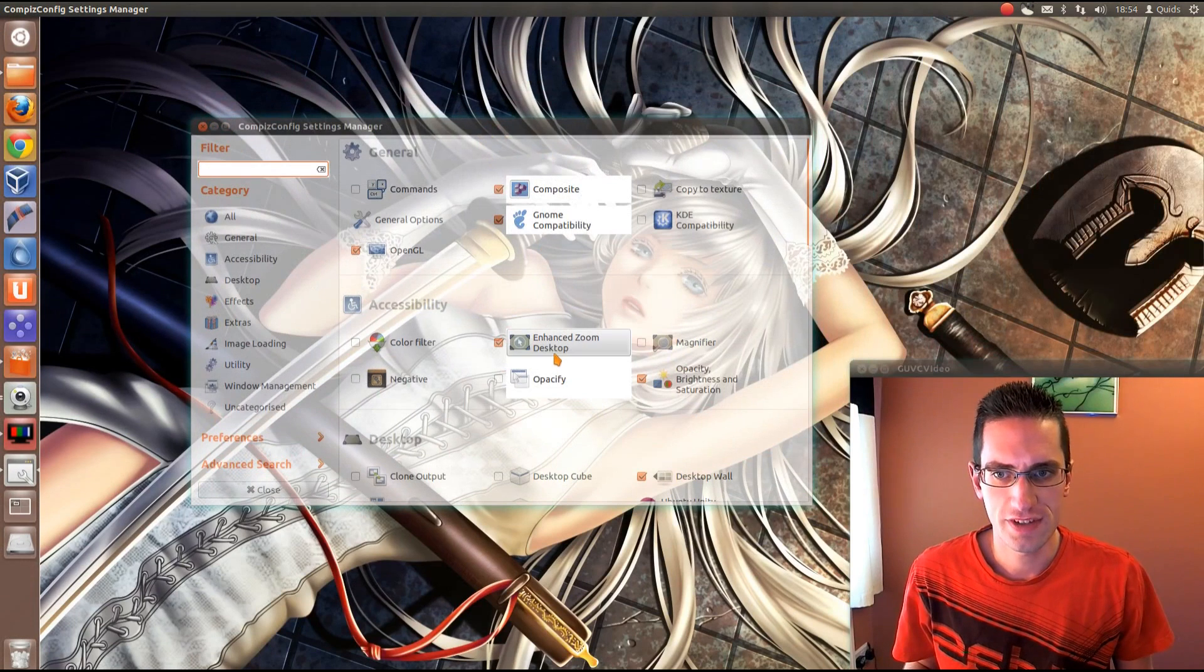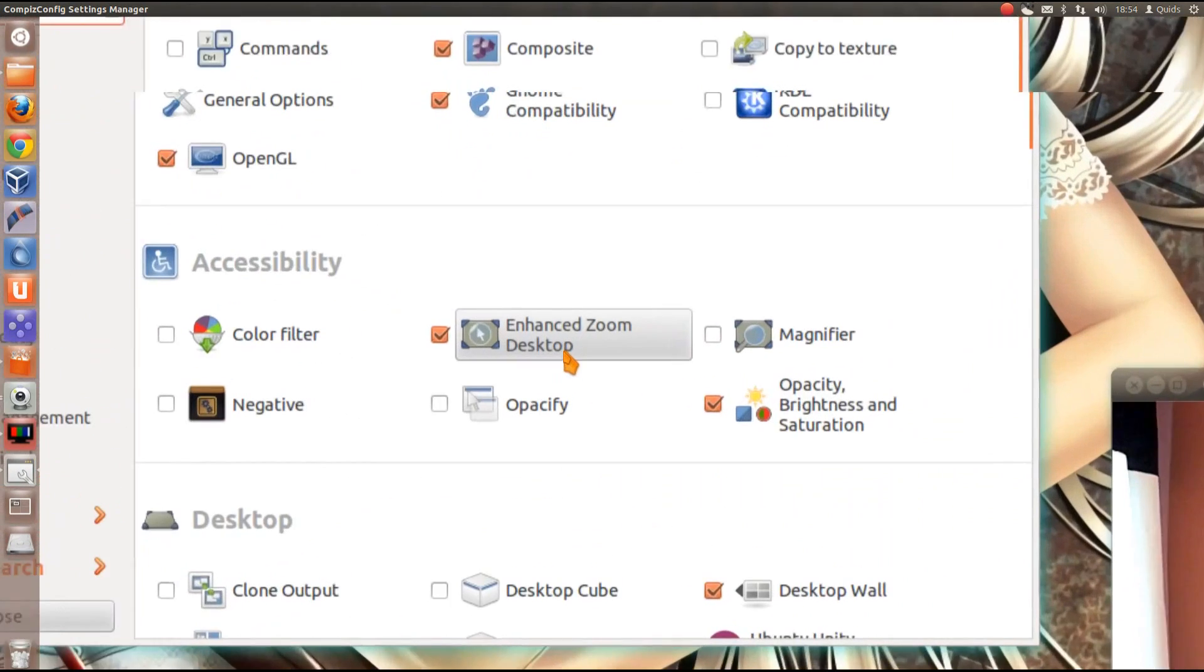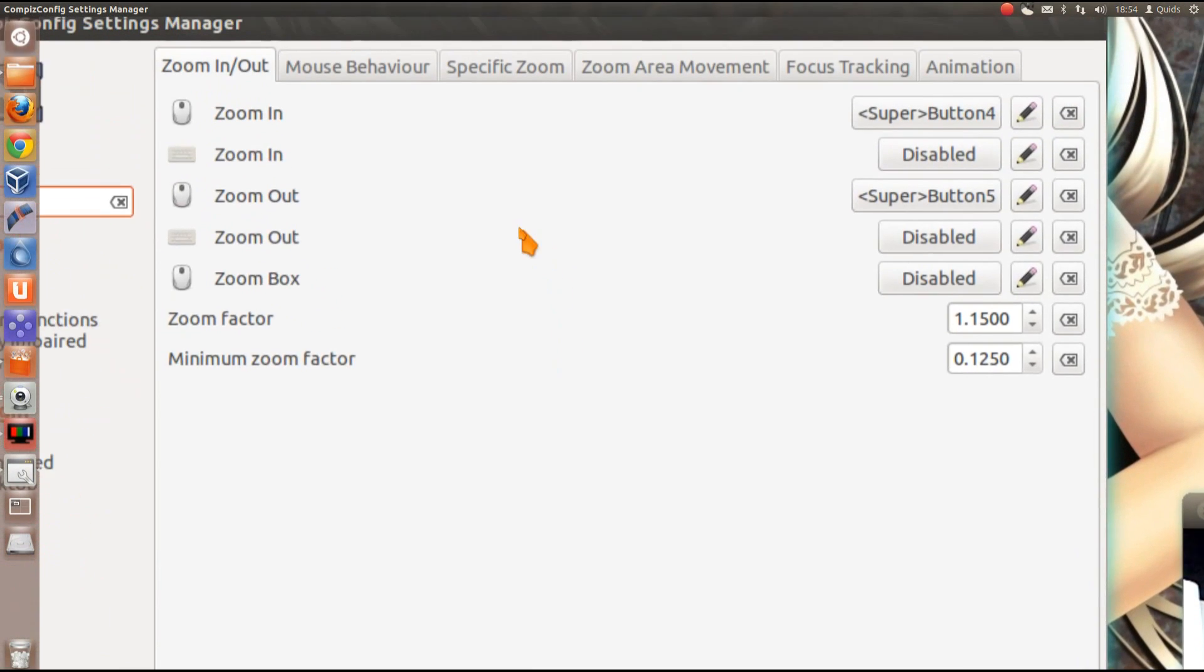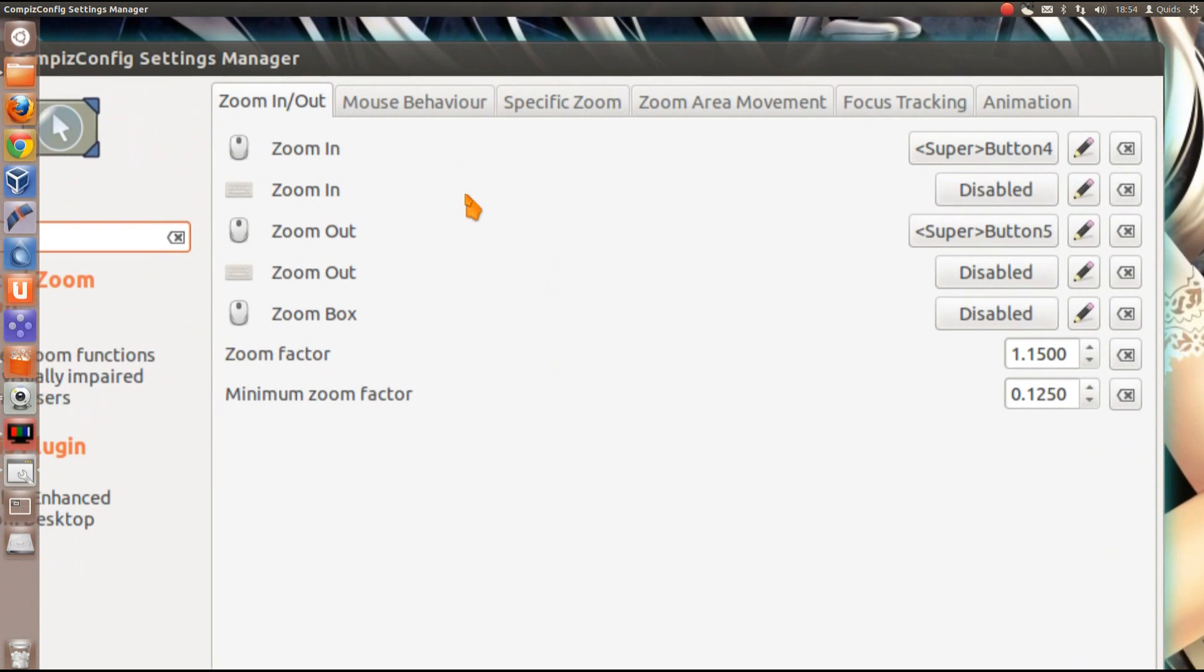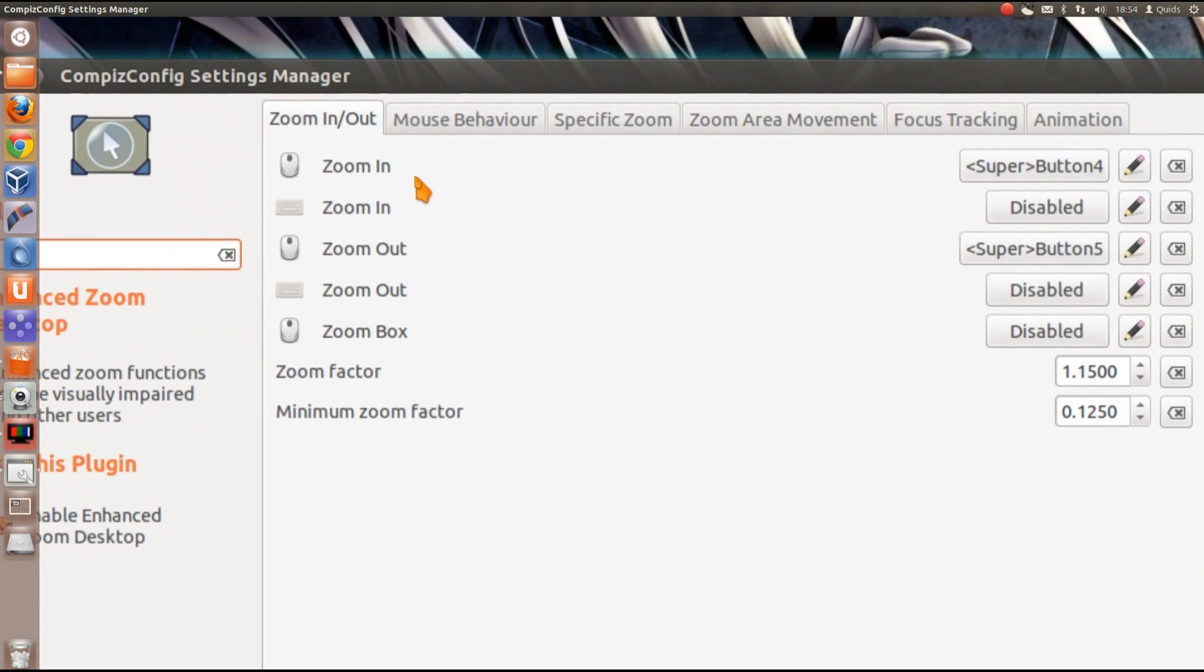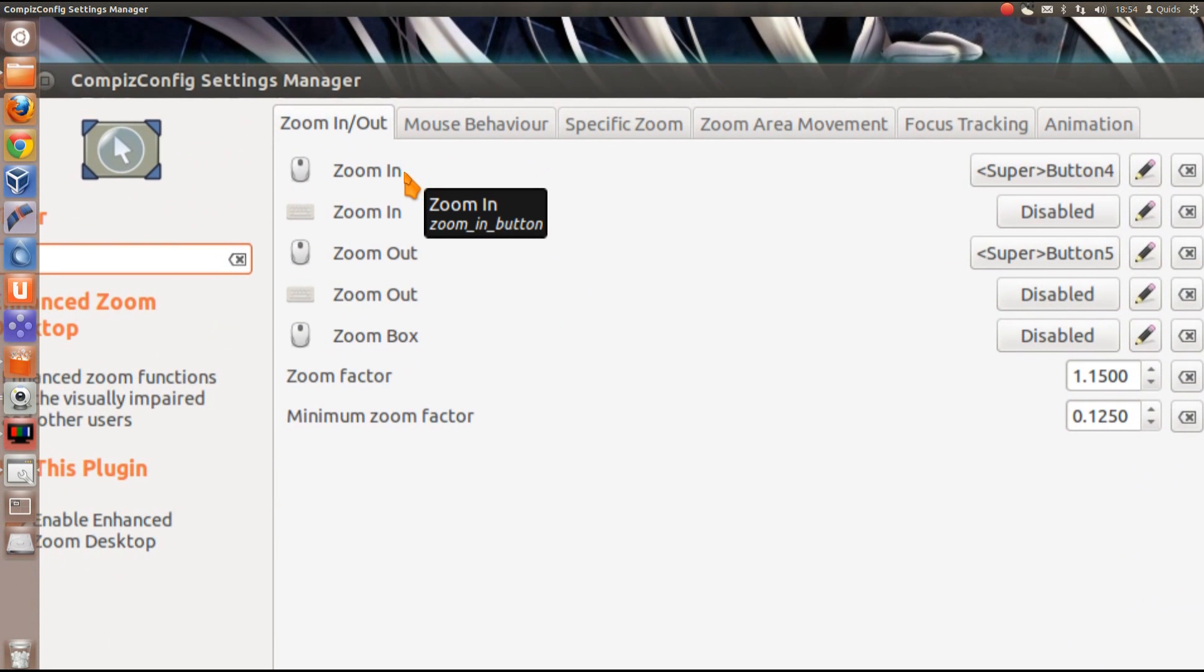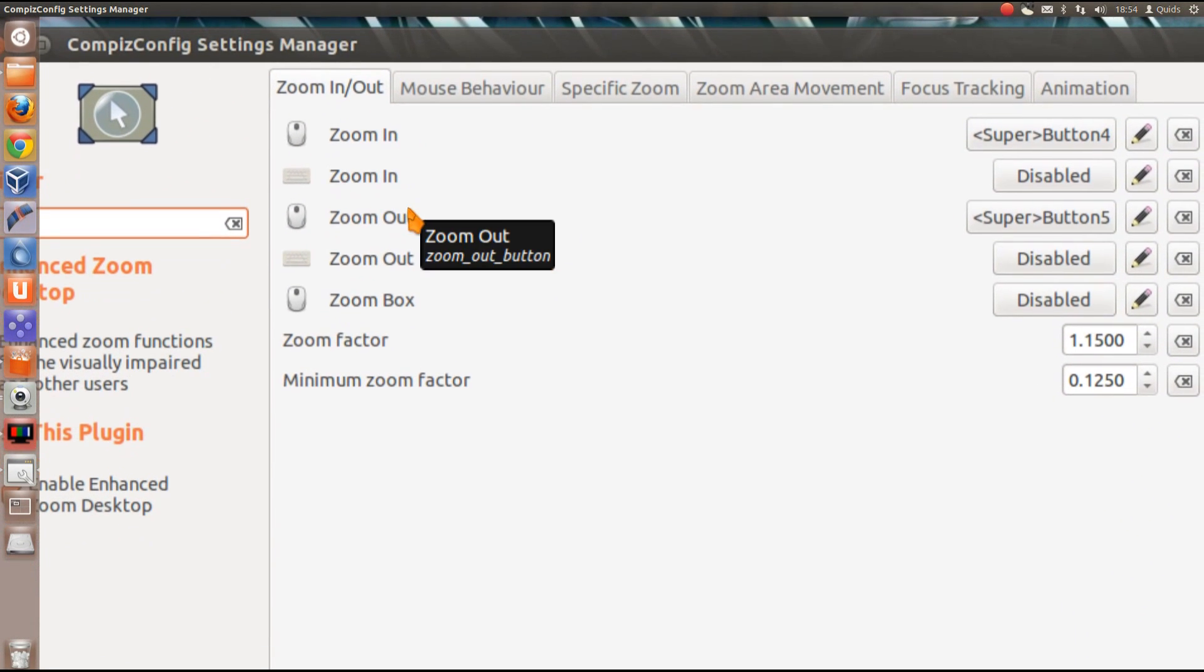The effect we're after is the Enhanced Zoom Desktop. Click on that. Then what you need to do is just assign keyboard shortcut keys to the following, zoom in and zoom out.